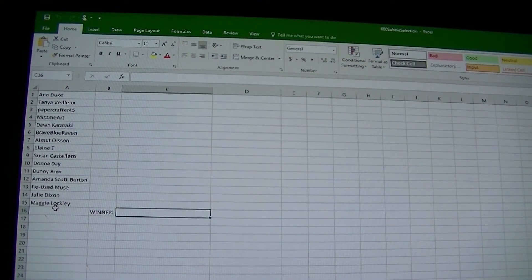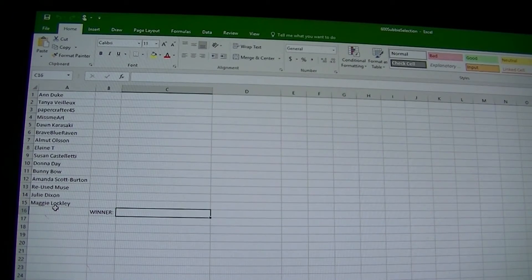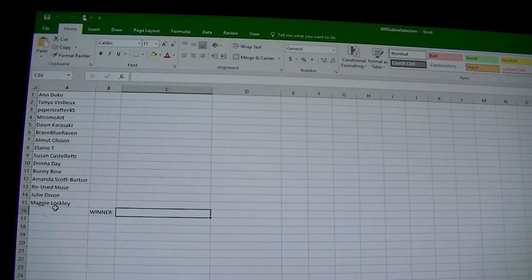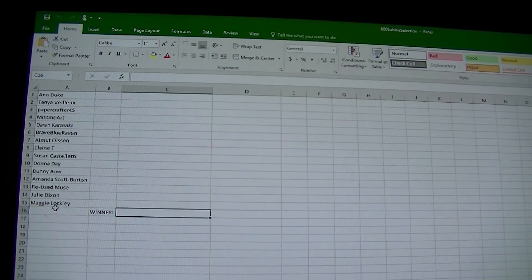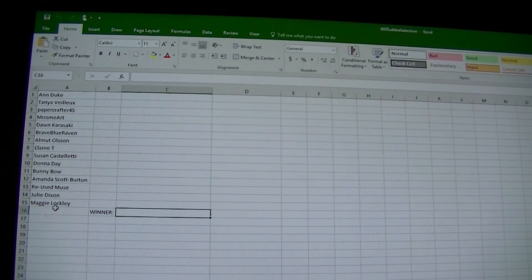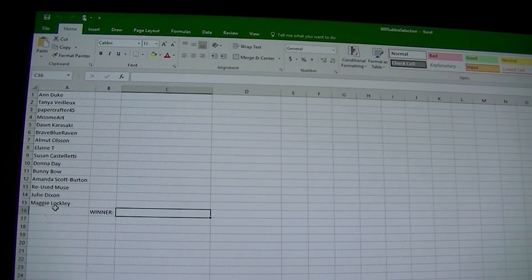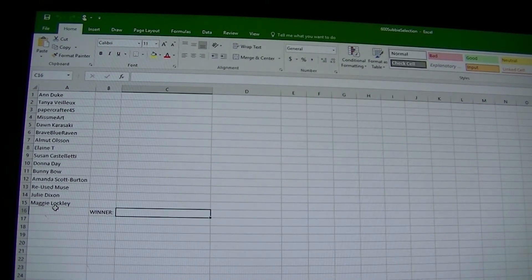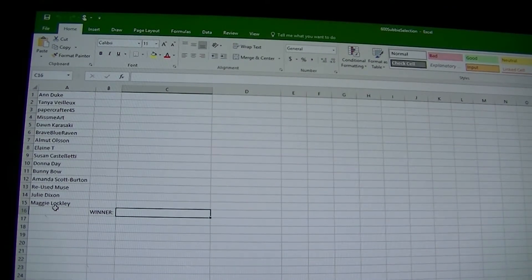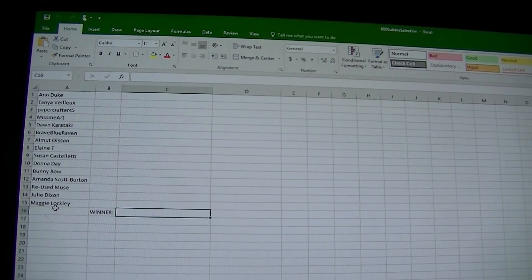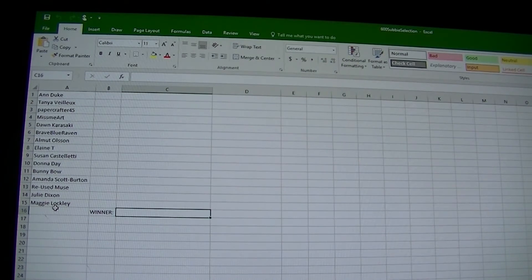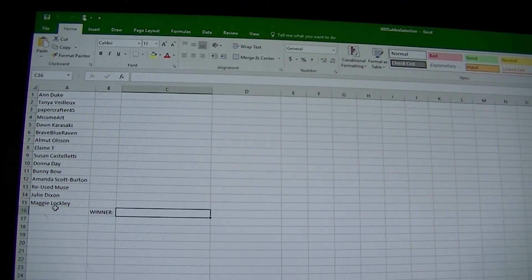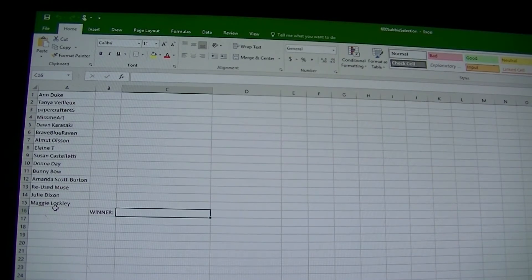Well, here we are. It's a week after I put up my 600 subscriber celebration video, and it's just after 9 on the 31st of the 5th. I have entered all of the names of the people who indicated that they would like to take part in the competition, so the names are there from 1 to 15.